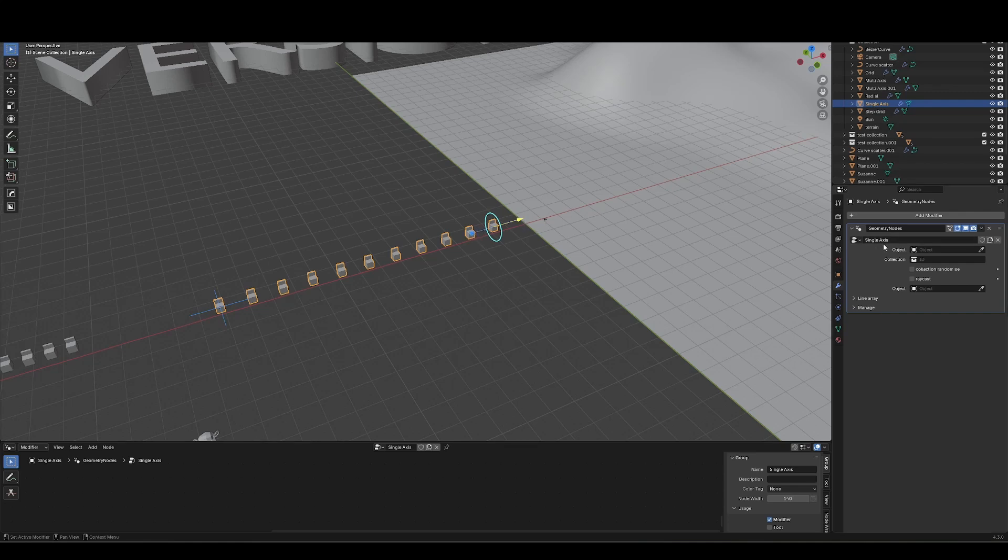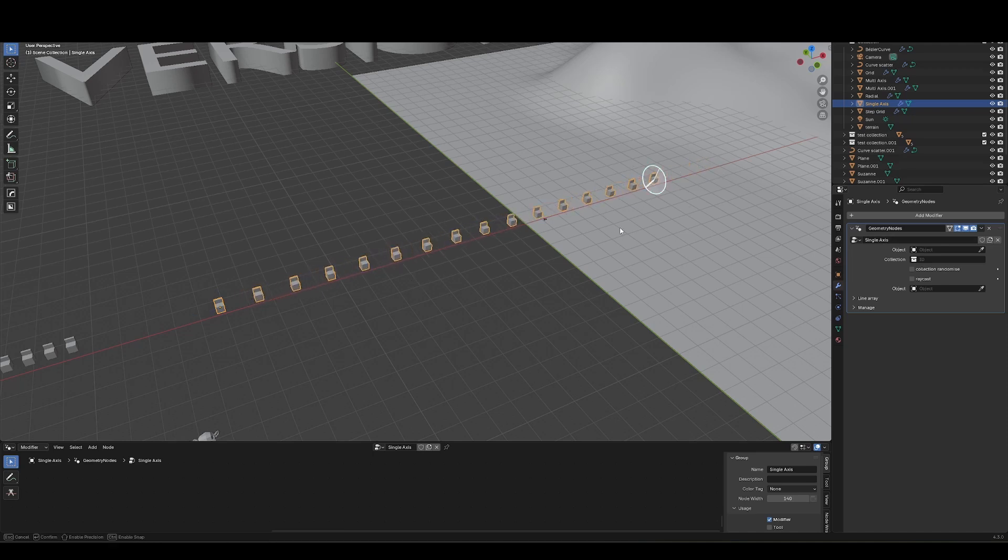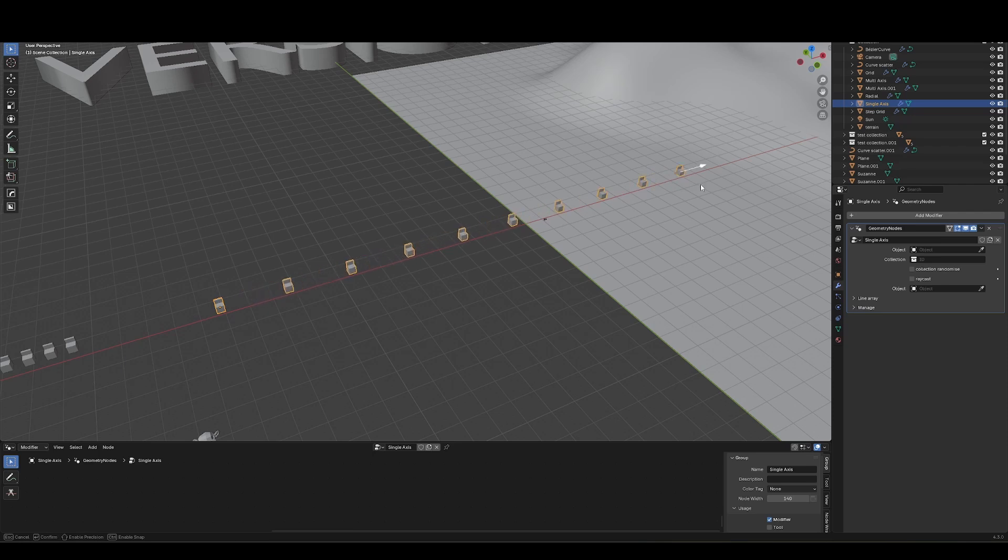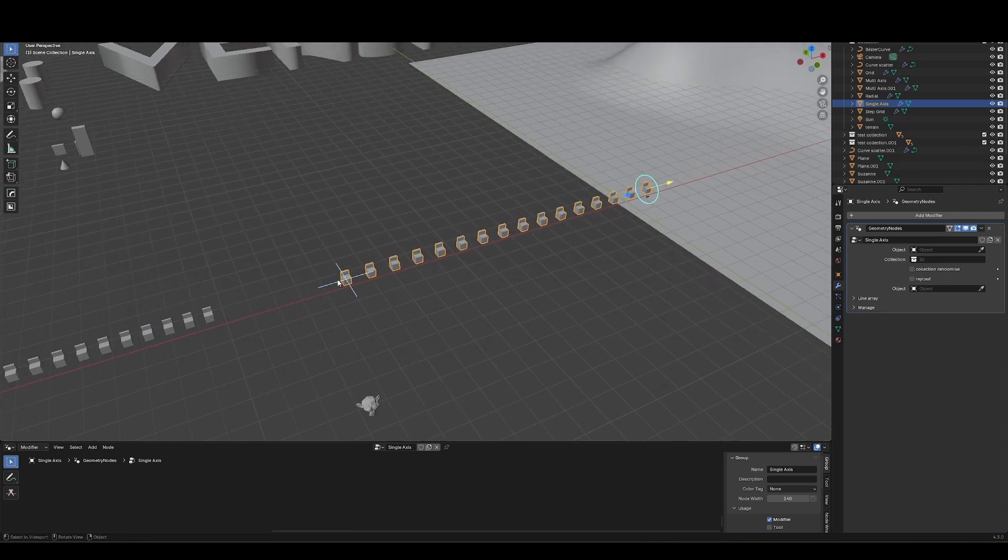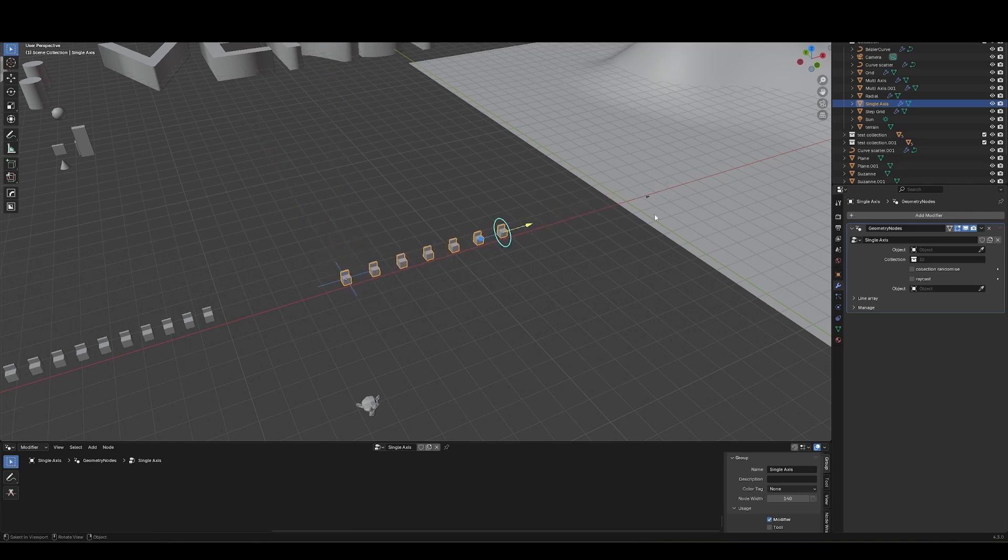In the case of this single axis tool here, we can drag this in and out to change the length, we can change the spacing, and we can use this to toggle between the count mode and the length mode. We've also got a toggle here where we can drag it up to toggle between different axis directions.